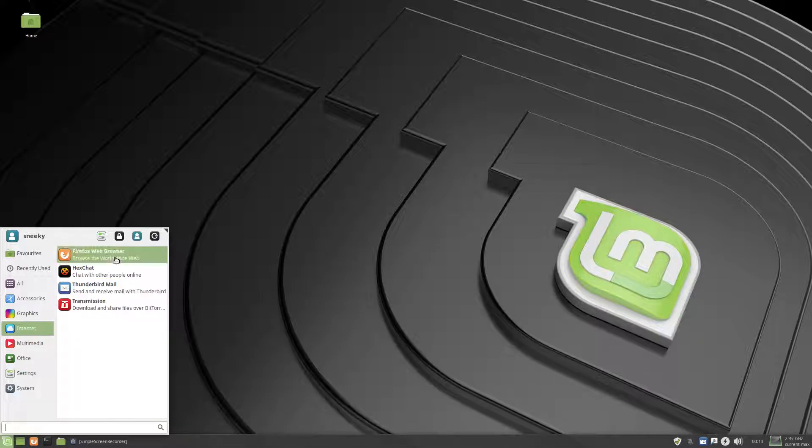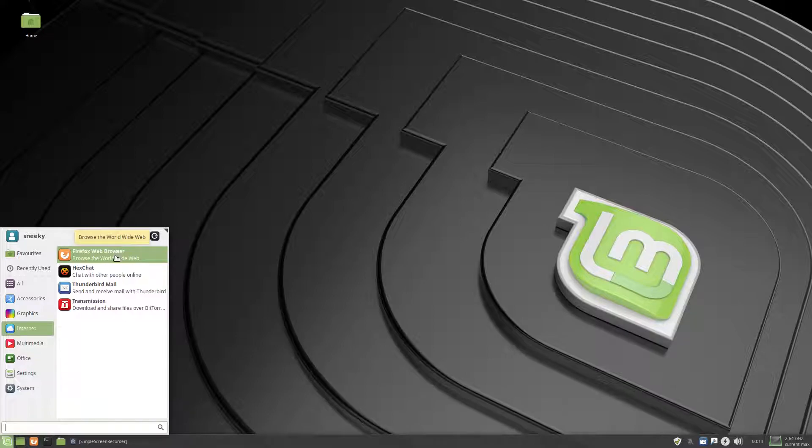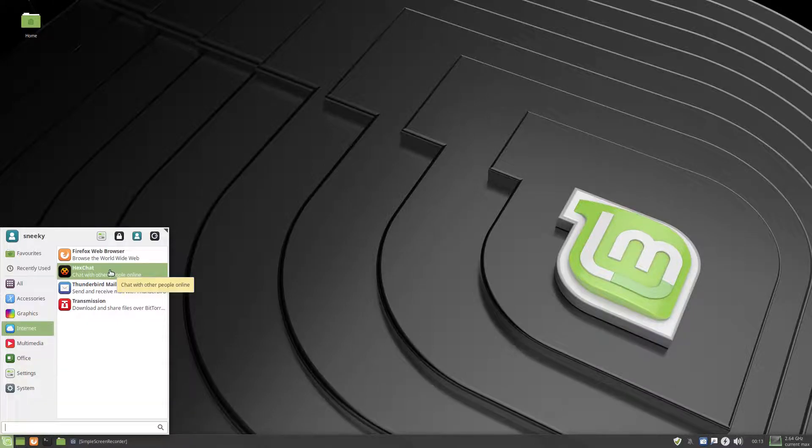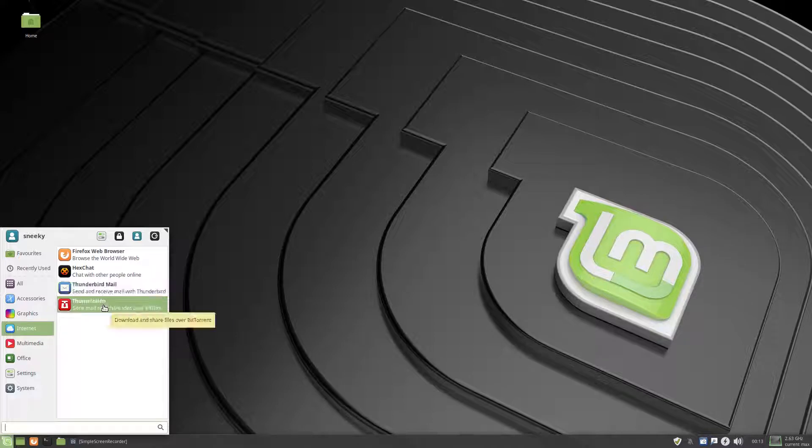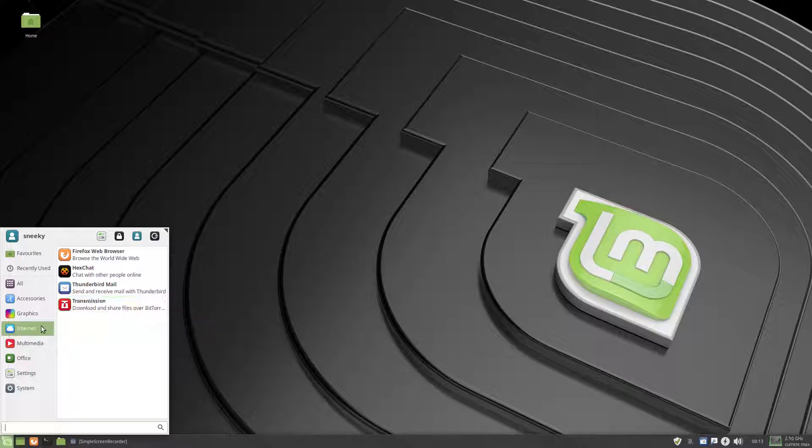And the internet, the fox is your browser of choice, with Hexchat as your IRC client, basically, Thunderbird and Transmission for downloading the stuff, that is nice, not naughty stuff.